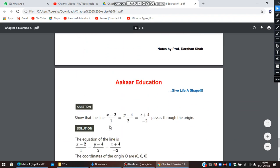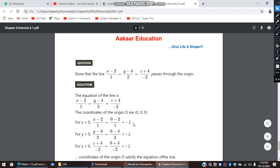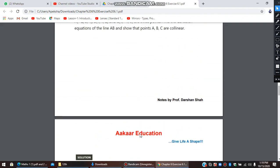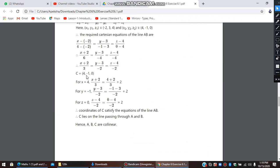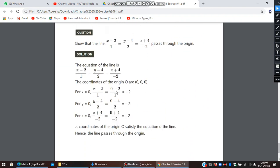The last question asks to show that a line passes through the origin. This is simple — substitute 0 for each coordinate one by one and check whether you get a consistent answer each time. If all three checks give valid results, then the line passes through that point. That's it for this exercise. In the next video, we will start with the next exercise.